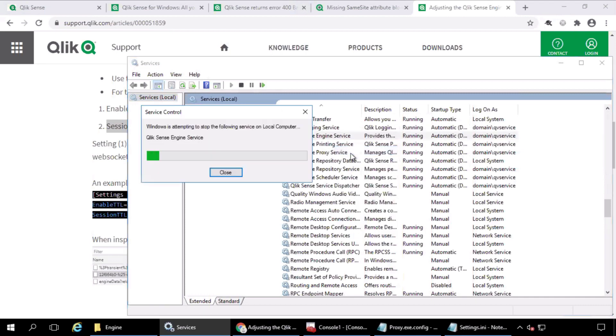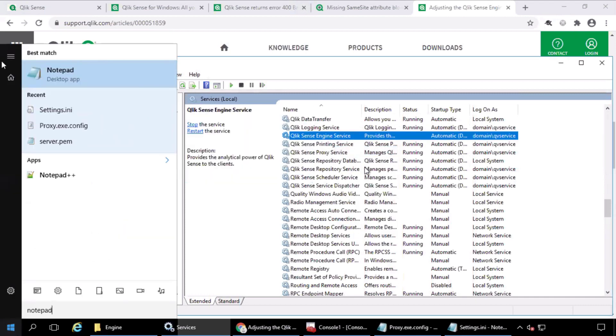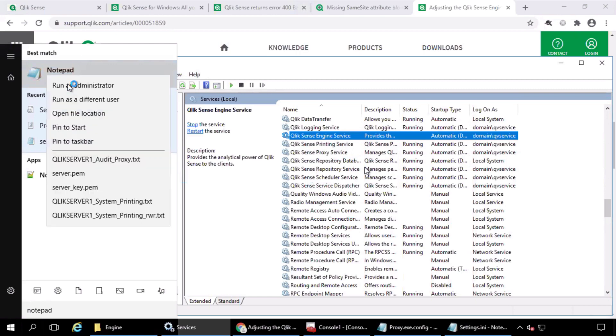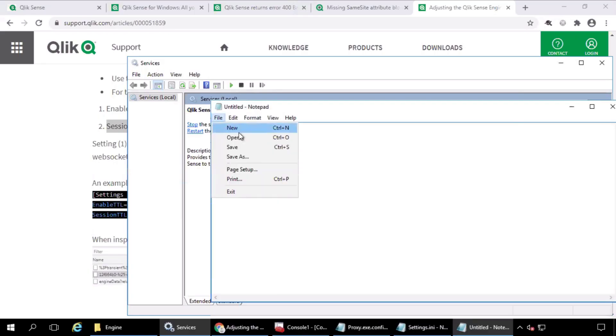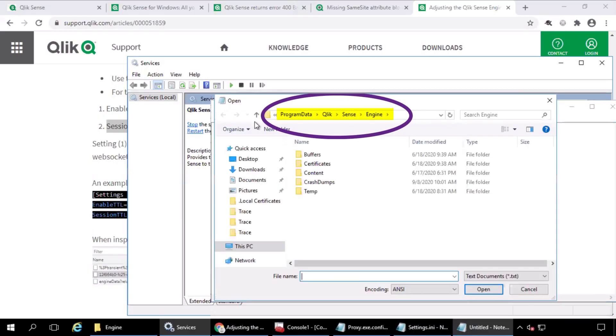first stop the Qlik Sense engine service. Then open the settings.ini file with administrator privileges located in Program Data, Qlik, Sense, Engine.